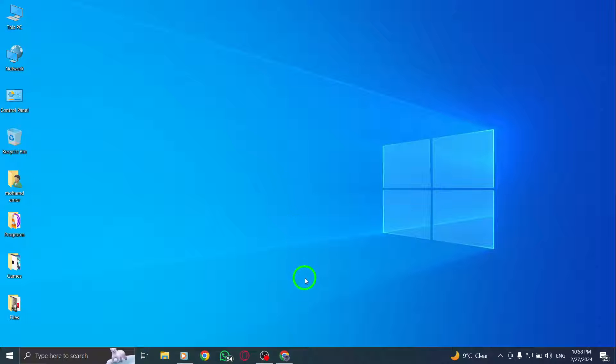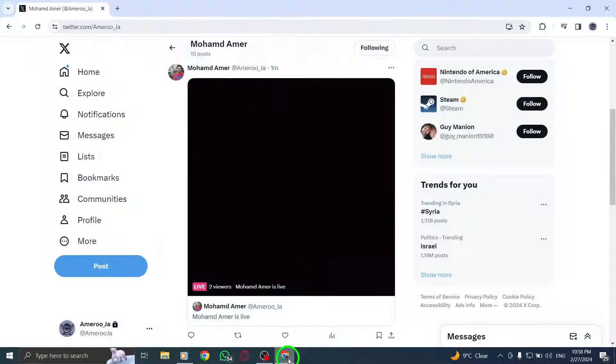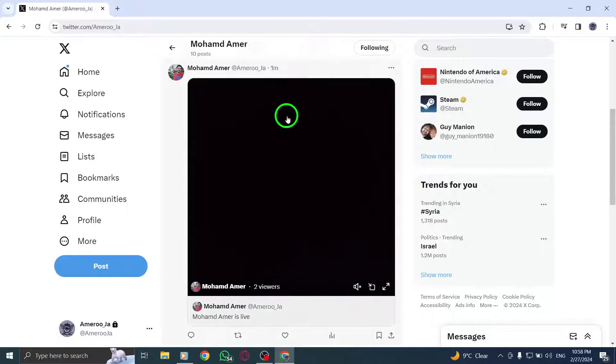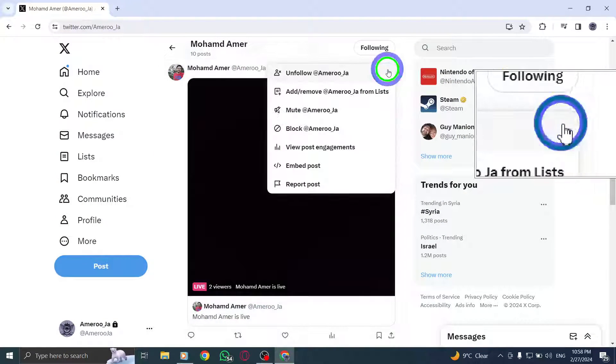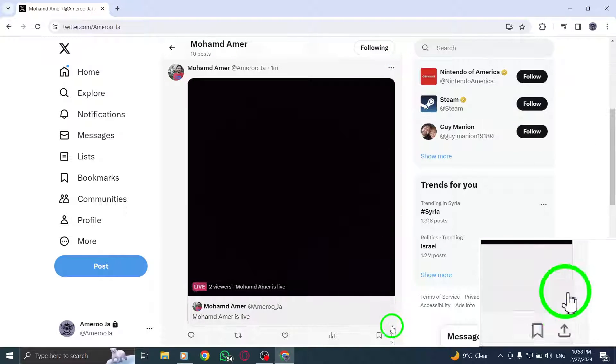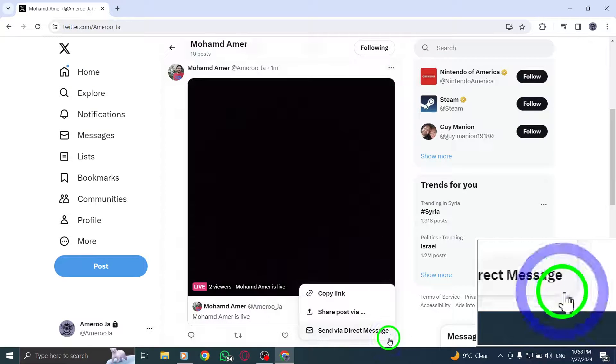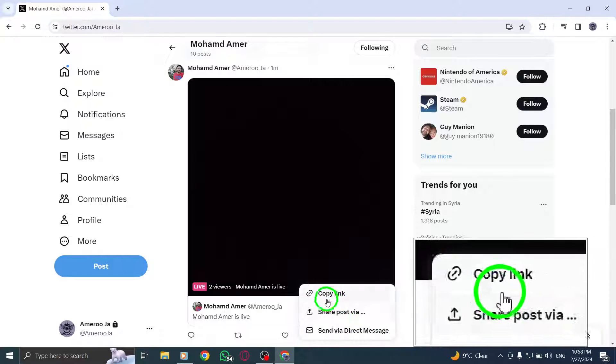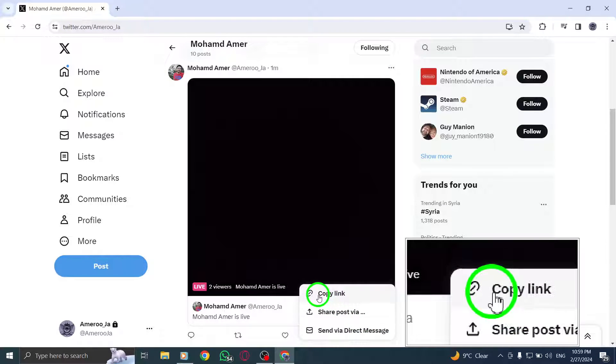To begin, navigate to the live video that you want to share and copy the link for. Next, locate and click or tap on the share icon displayed on the live video interface.